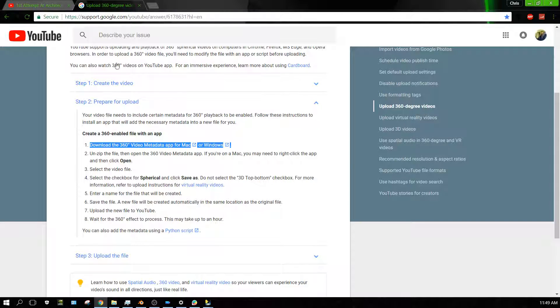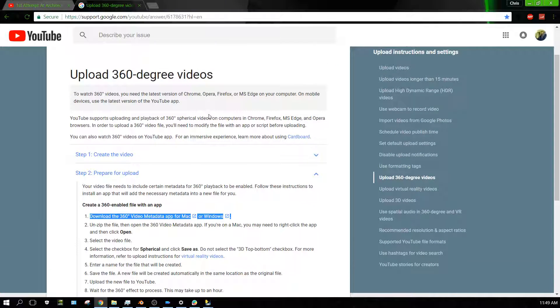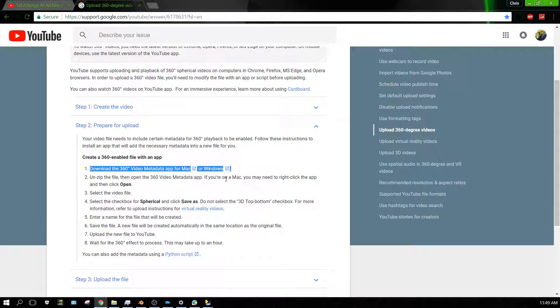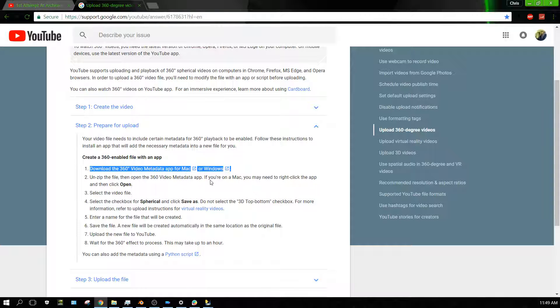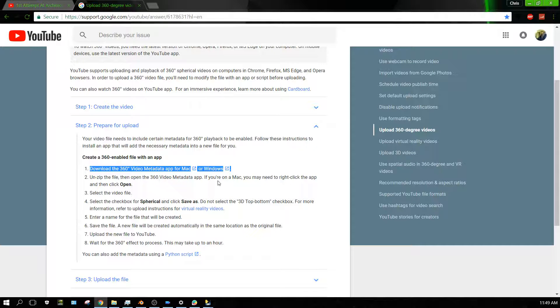First thing you do is go to this web page. I'm going to put the link to this web page in the description of this video. You need to download this tool, which is basically a little piece of software that injects some metadata into your video file that tells YouTube it's supposed to be a 360-degree video. That's all it does, and you do this to your video file right before you upload it. It will actually create another separate version of your video file, and that separate version is the one that you upload to YouTube.